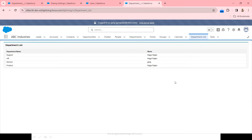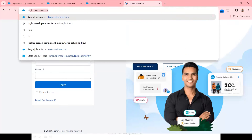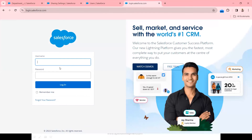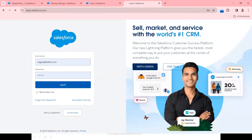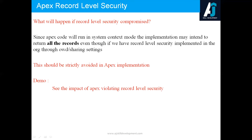Data is being leaked. The data is being leaked from the Apex code which is behind this VF page. Let me log out and try to log in as system admin again. So far in the video we have understood the impact of not respecting the record level security in the Apex code. How can record level security be achieved?